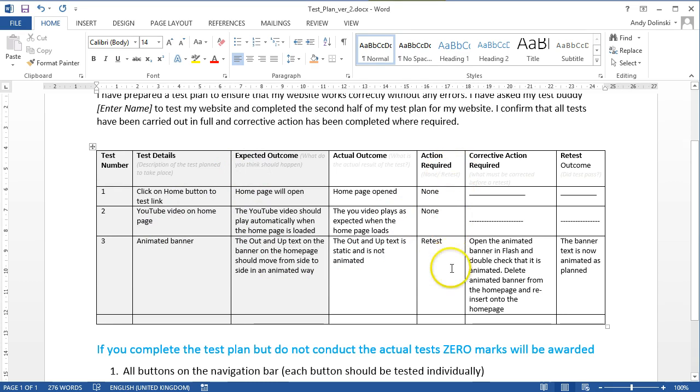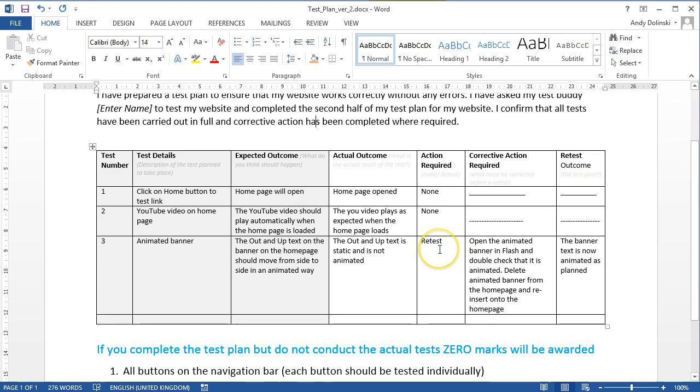Did it need any further action? Basically, no if the test was fine, or yes, or retest if the test failed. What did you do to correct the mistake? And what was the final outcome?